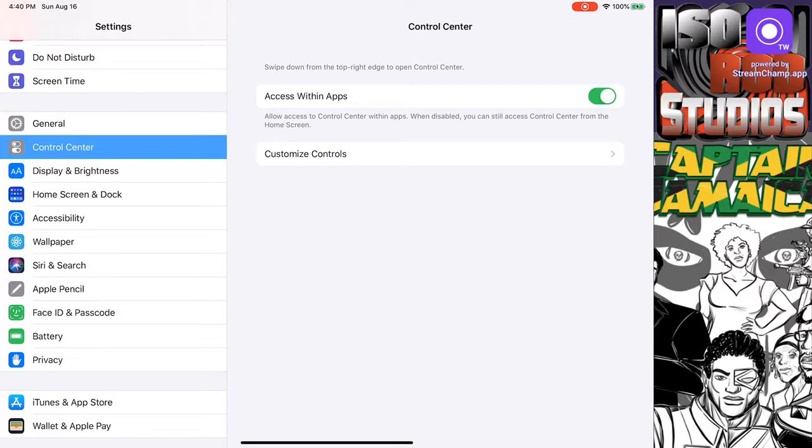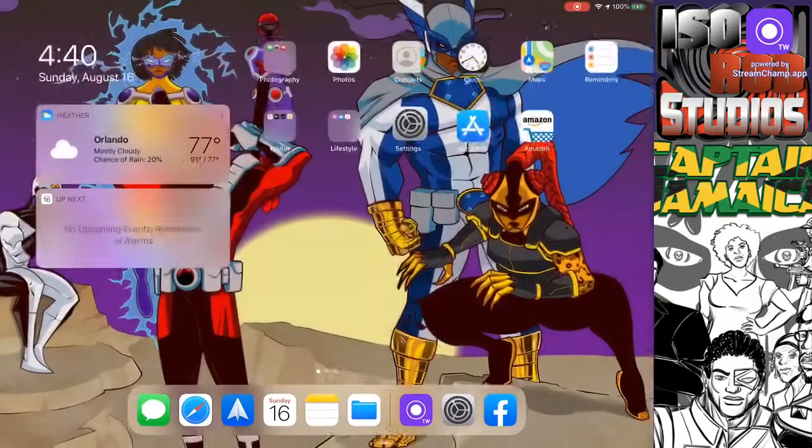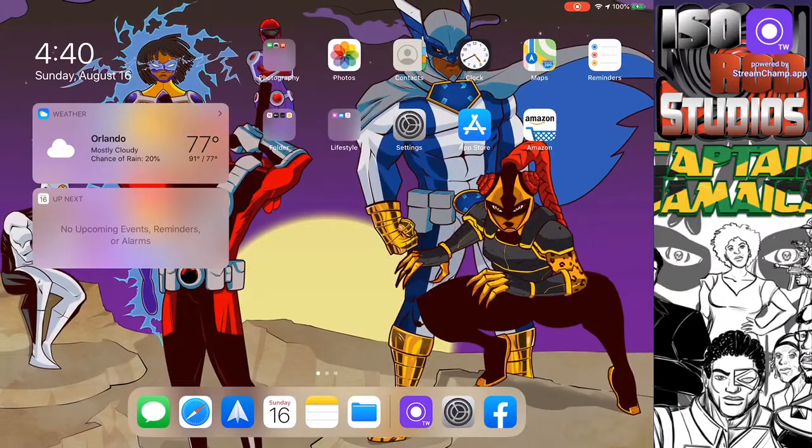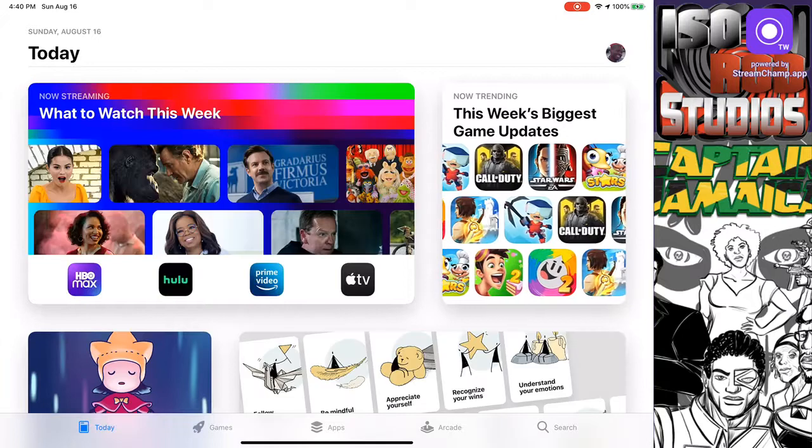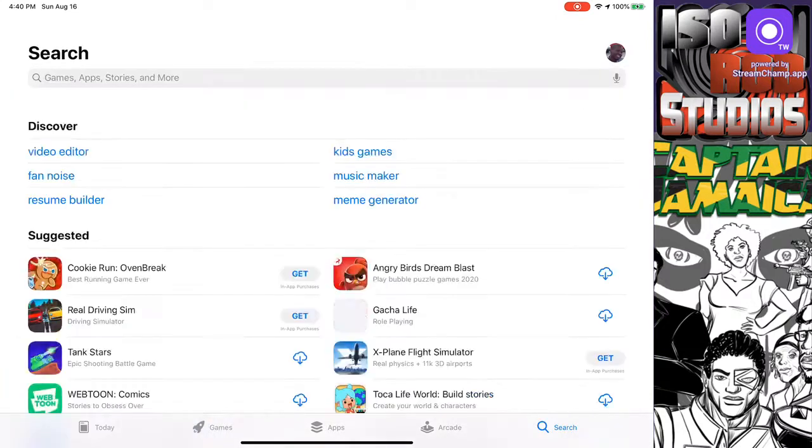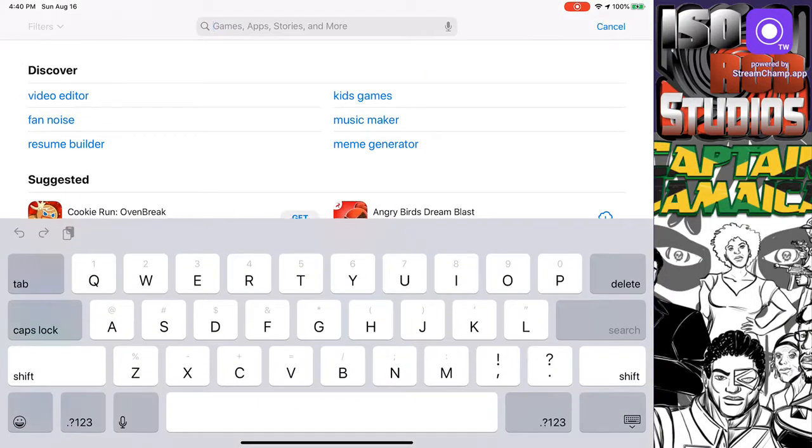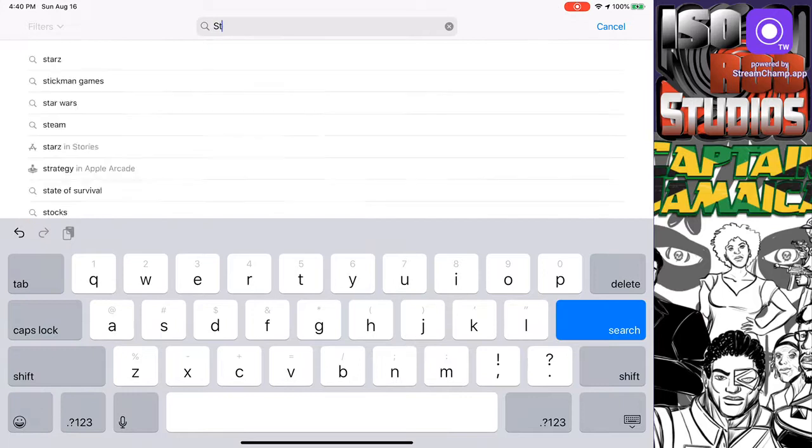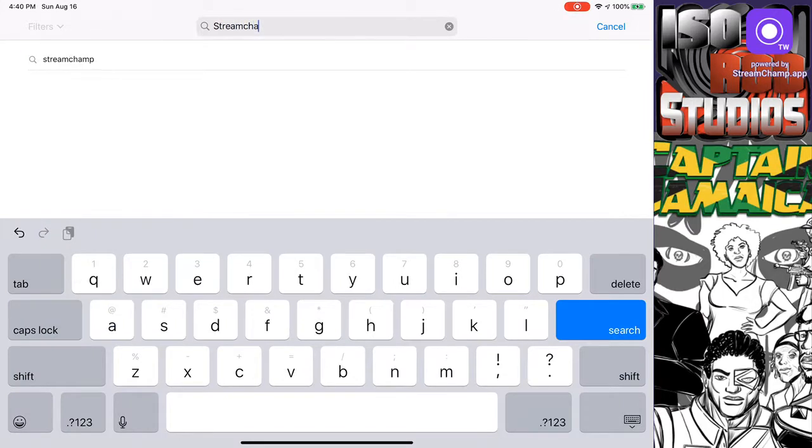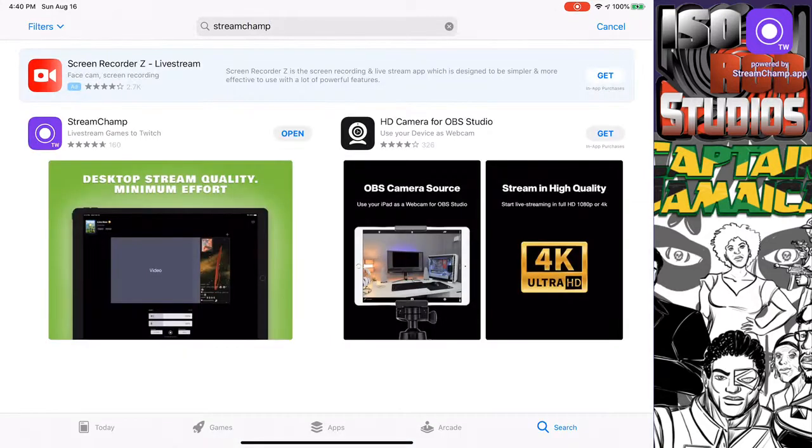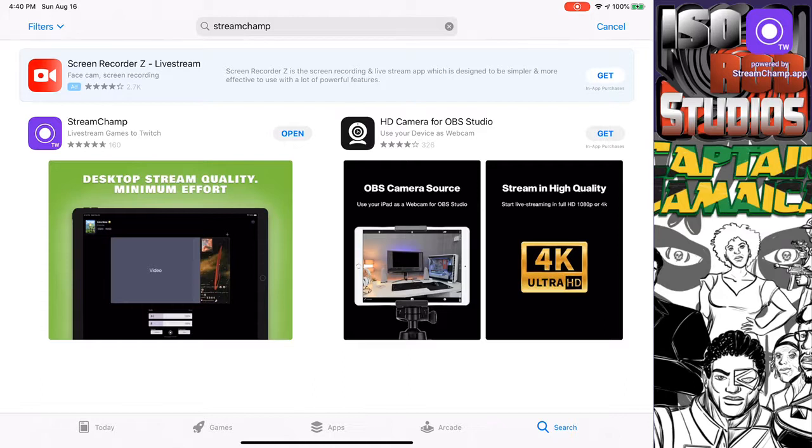So after you finish doing that part with the customization and everything, you're set. The next thing you're going to need to do is go to the App Store, and what you'll need to get from the App Store is going to be StreamChamp. You just type in the name Stream. See, StreamLabs is the first one that came up. StreamChamp. Once you get that, this is the app that you want, StreamChamp. It basically looks like a record button in purple and white, and it has a TW which signifies Twitch. All you have to do is just download that. Once you have that, you're halfway complete.